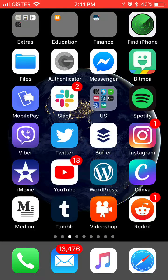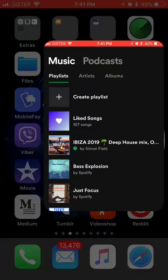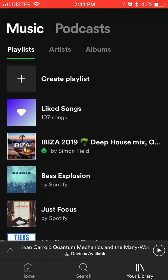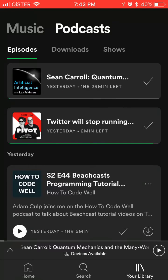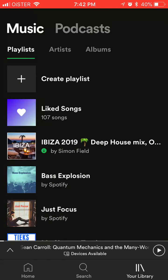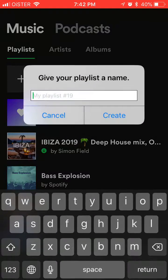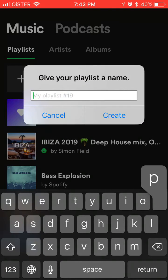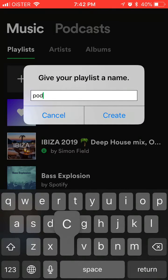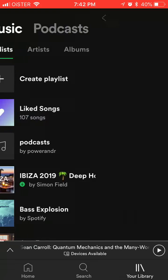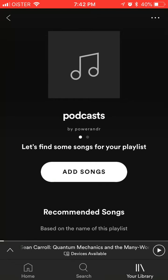Hello, everyone. So how to add a podcast to playlist on Spotify. What you need to do here is just first create a playlist in the music menu. Let's just name it 'Podcasts.' So we just created it.